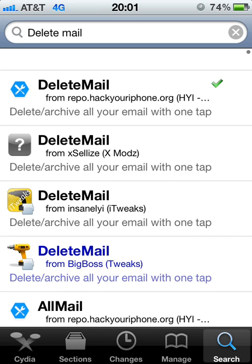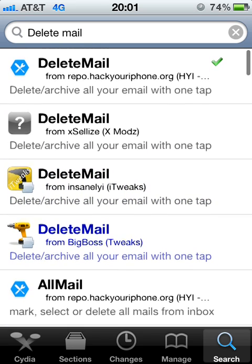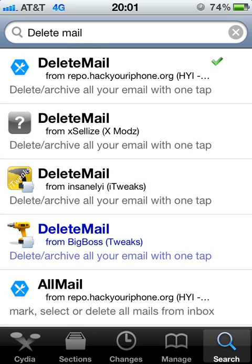There you go. As you can see, I have a bunch of Delete Mail results. They're all the same app but from different sources. I'm going to be giving you all the sources in the description below. I went ahead and chose this one from repo.hackyouriphone.org. I like this source — they have really cool apps. You can see I have XLIs, Insanely I, Big Boss, Repo again, XLIs.